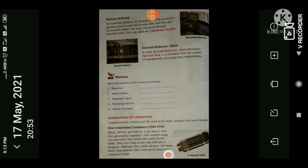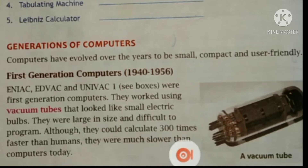The next topic is the generation of computers. Computers have evolved over the years to become small, compact, and user-friendly. We will first go to the first generation of computers.